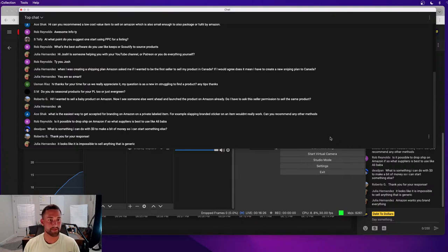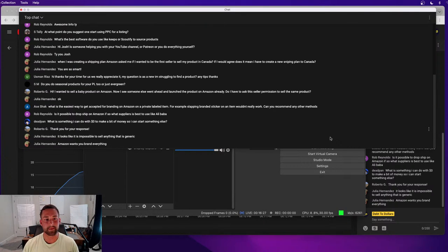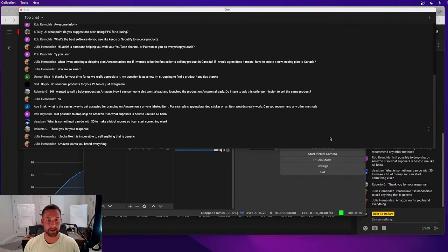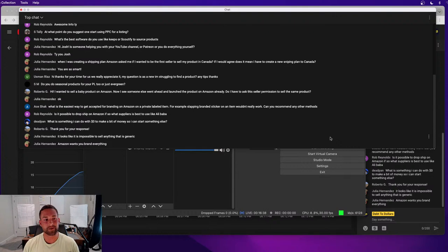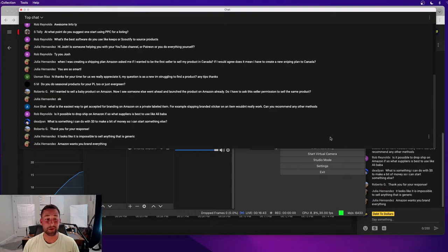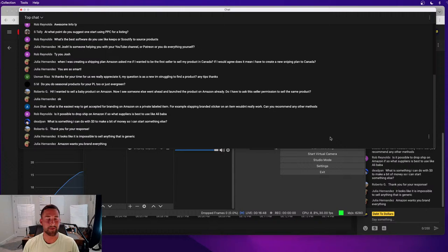Is it possible to drop ship on Amazon? If so, what suppliers are best to use like Alibaba? It is possible from what I hear. I've never personally drop shipped. I've only focused on private labeling and wholesaling. So I can't comment on that too much, Rob, unfortunately. But I know that it is possible. But I think if you really want to do that, I'd go ahead and do that on eBay or use Shopify to create a website. I think that's much more effective.